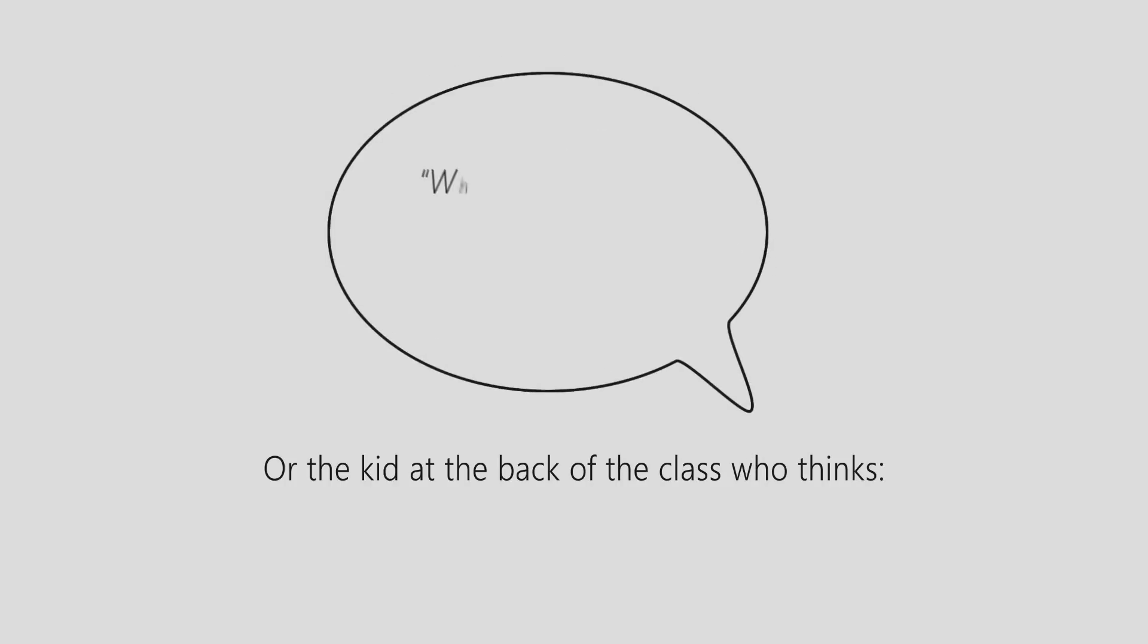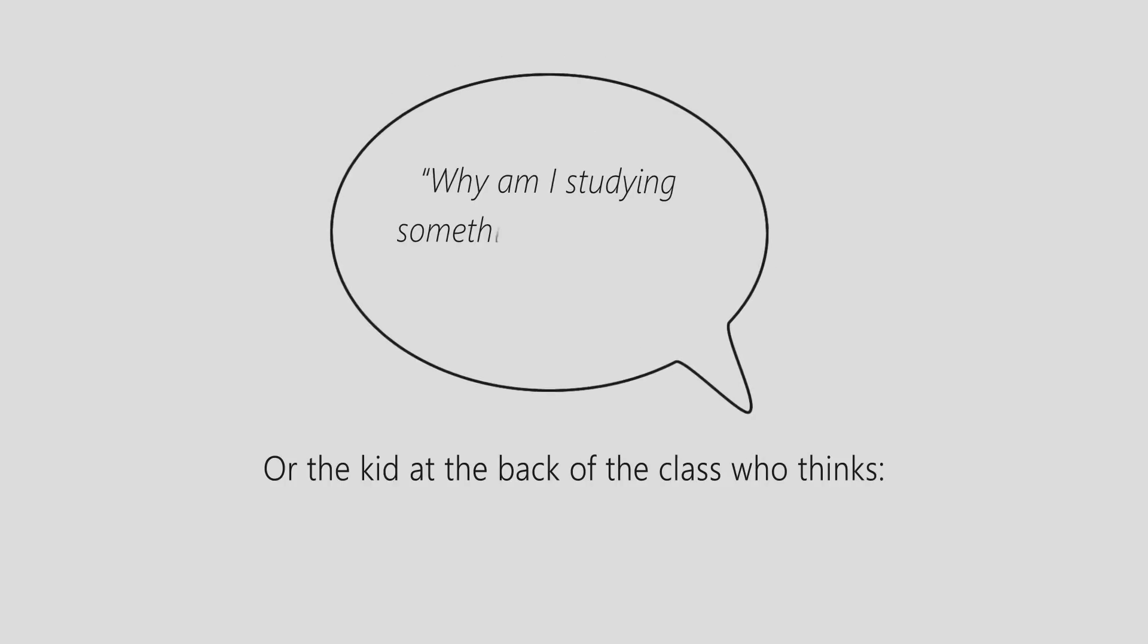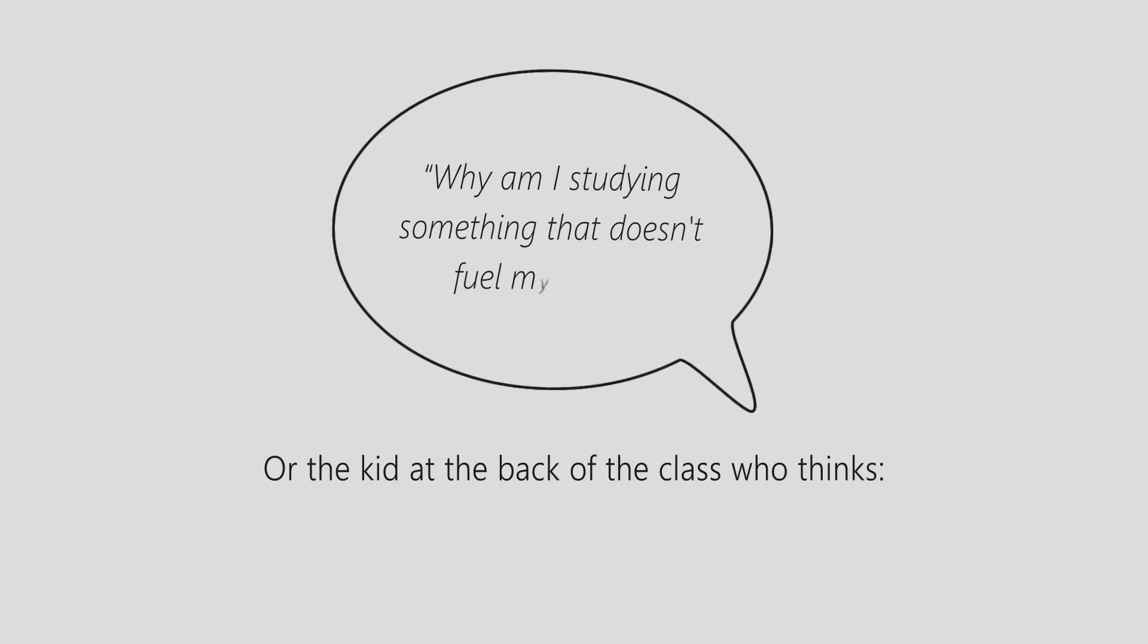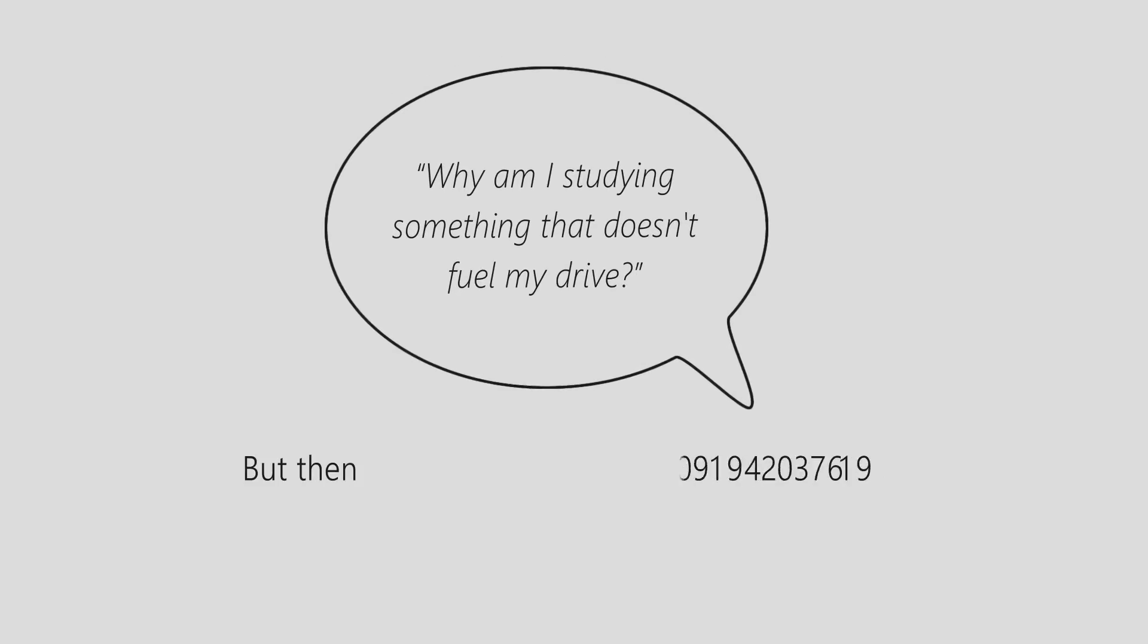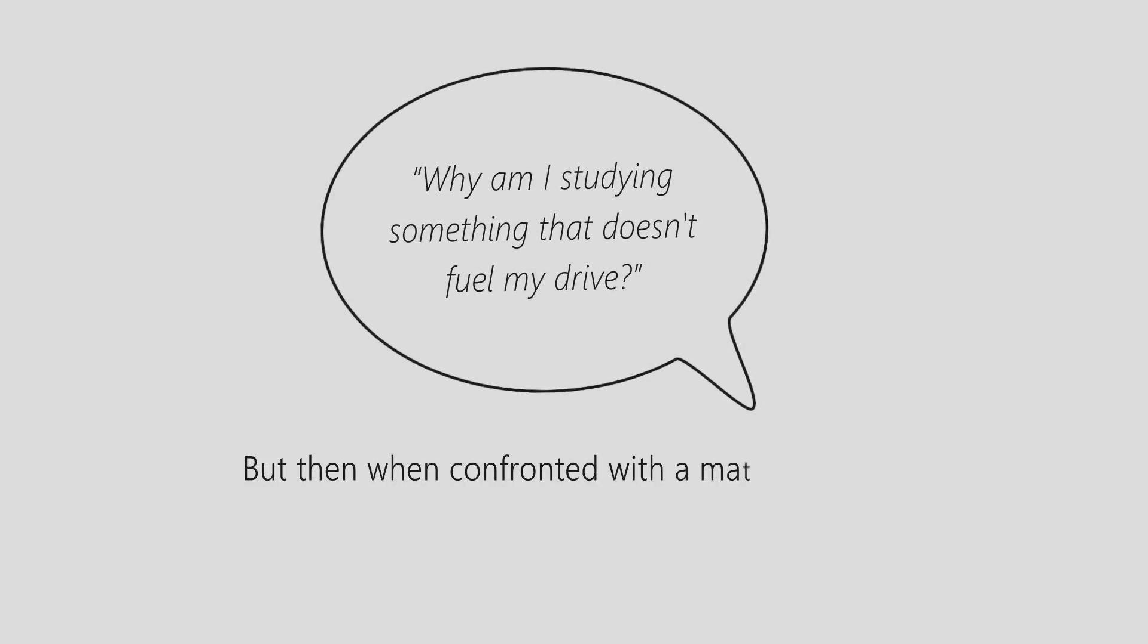Or the kid at the back of the class who thinks, why am I studying something that doesn't fuel my drive? But then when confronted with a math problem, his eyes come alive.